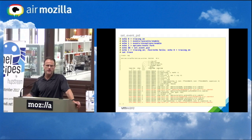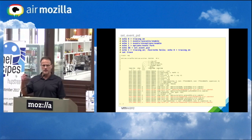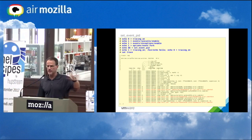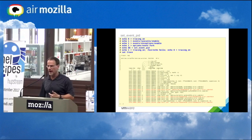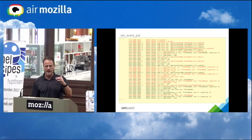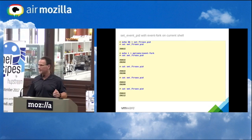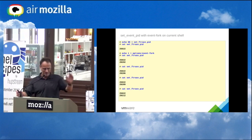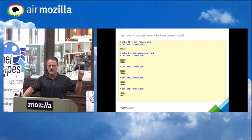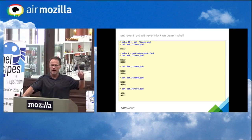Here's how fork tracing works: I enable everything, echo dollar-dollar into set_event_pid with event_fork enabled, and now you can see bash calling echo — and then bash and echo actually running together. Each time you do cat on the set_event_pid file and see a different number — that's because it's tracing cat itself.